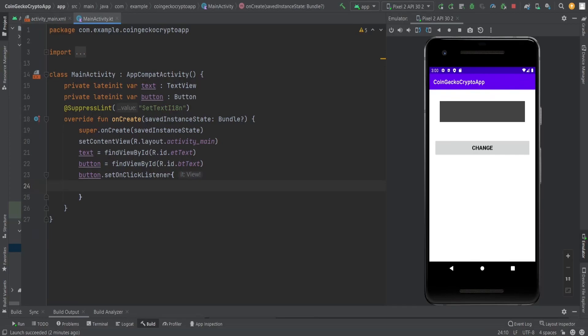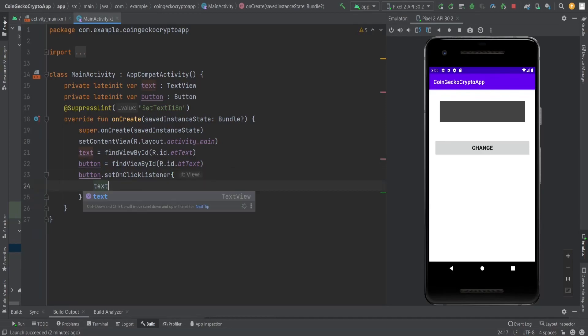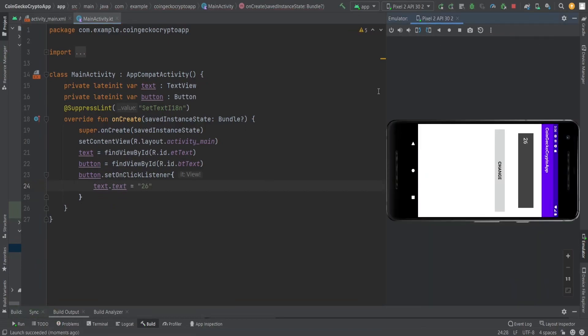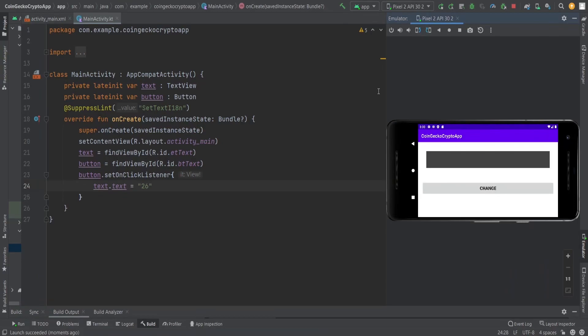If a user is in portrait mode and then moves to landscape mode, the activity recreates itself. I'm going to show you - I set the value 26 to the text view, and then whenever I change the orientation, you can see the value gets reset to the default value of the text view, which is nothing.